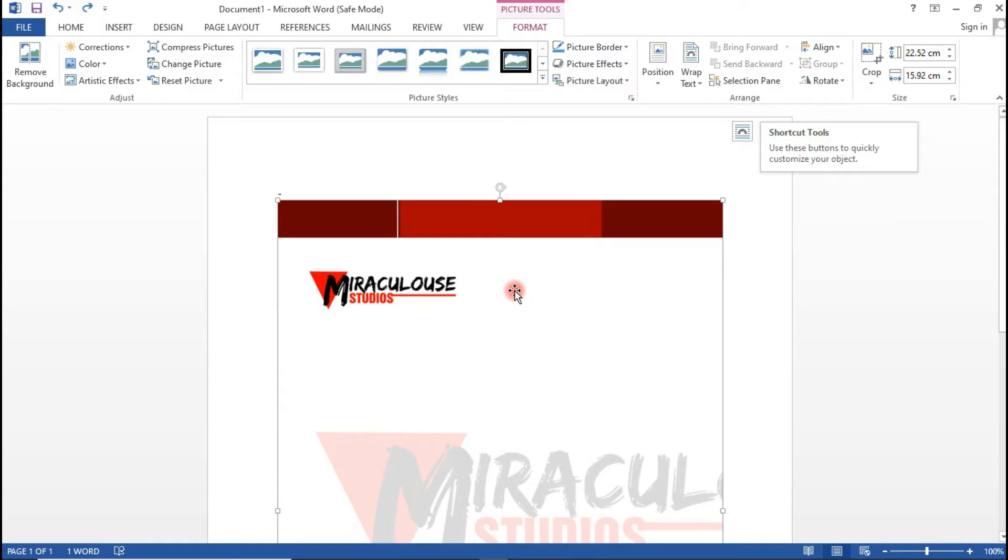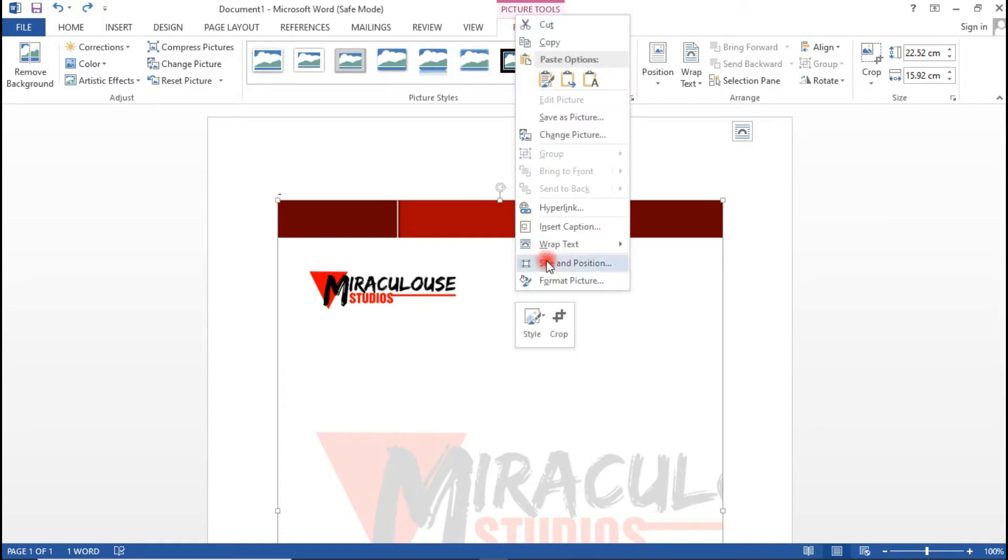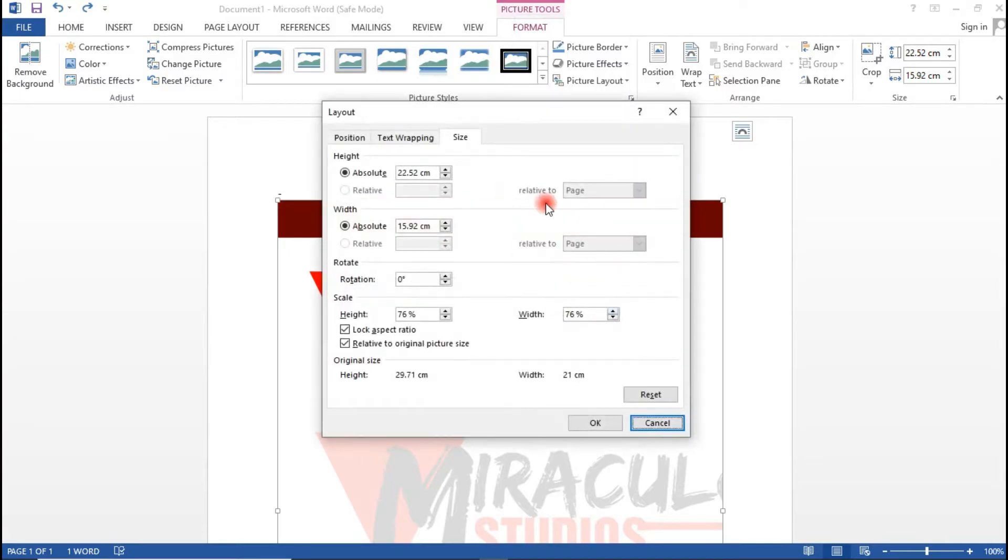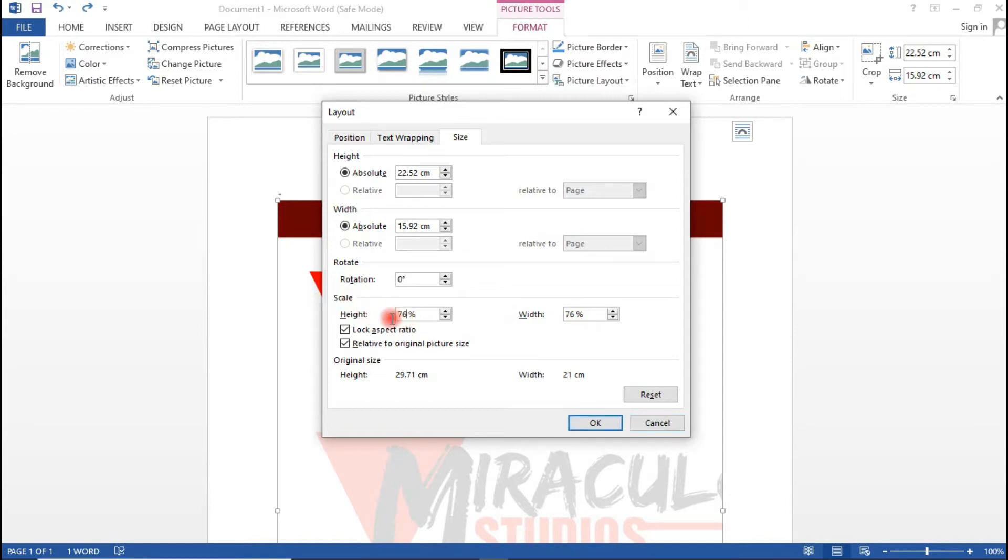Right-click on the letterhead like this and go to Size and Position. Now you could see that it says the height is 76. Make this 100, and automatically the width is also made 100.